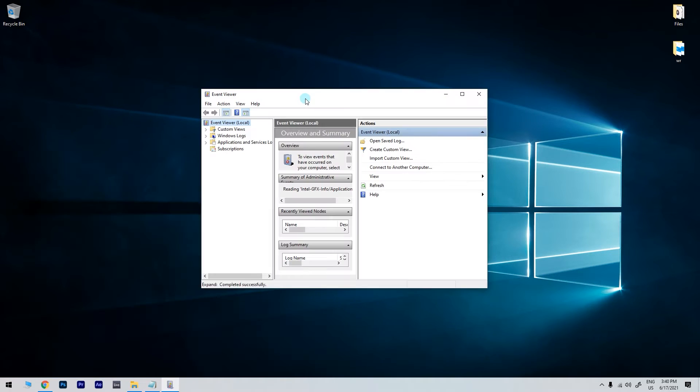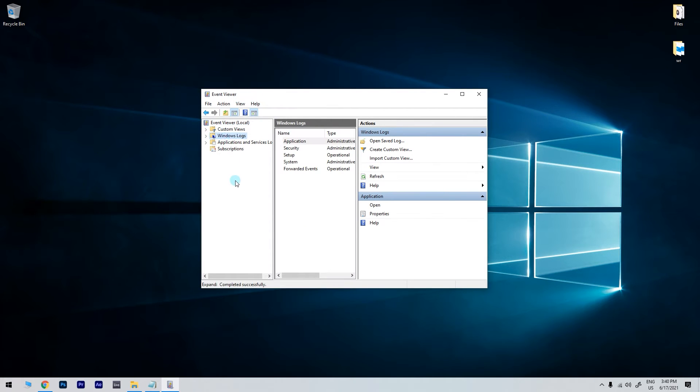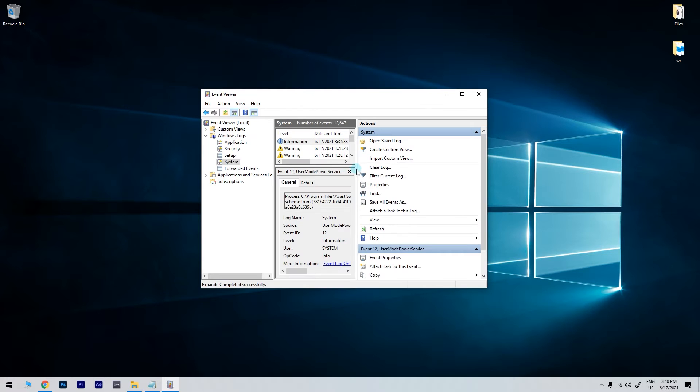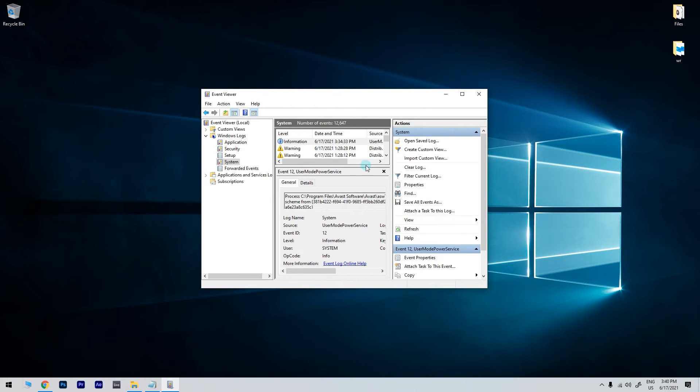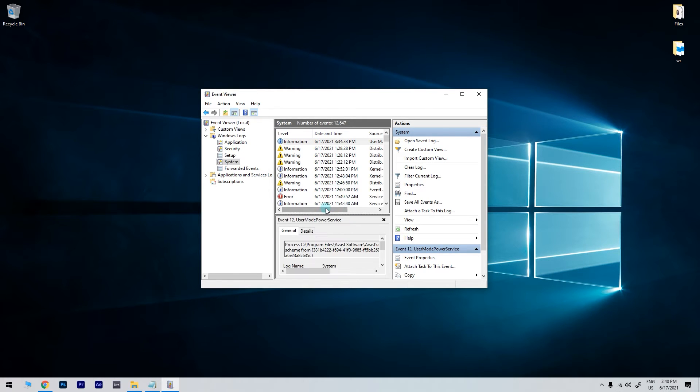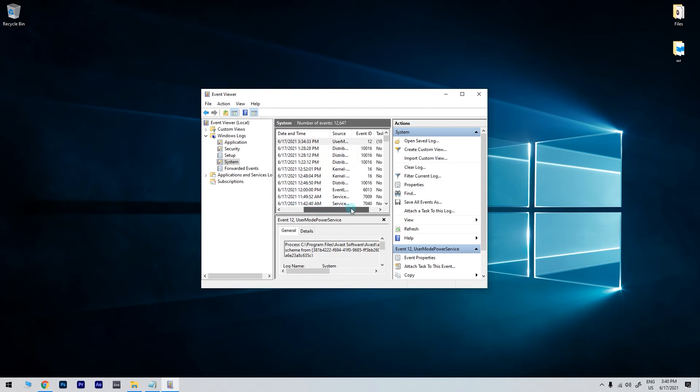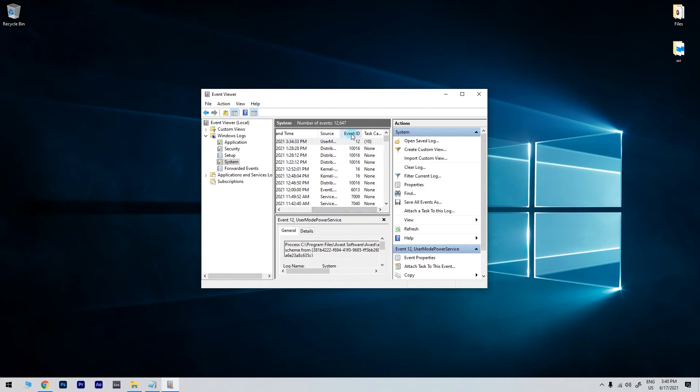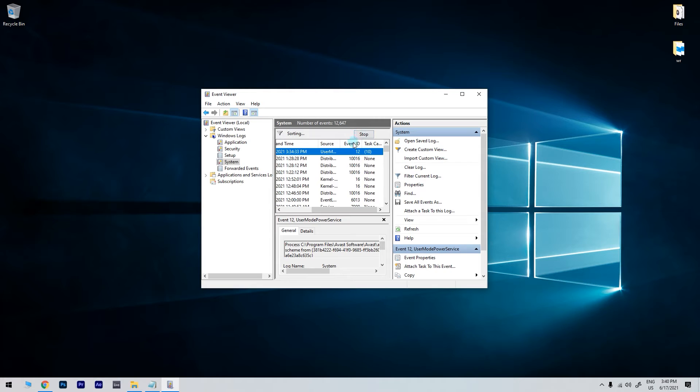In the following window, just click on Windows Logs to expand the list of log categories. Then select the system log to open a list of logs. Then you have to sort the Event ID by clicking the Event ID column header.